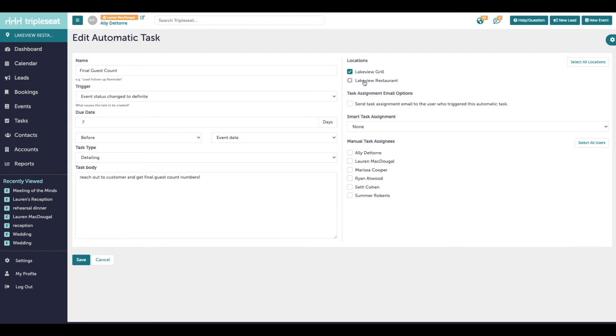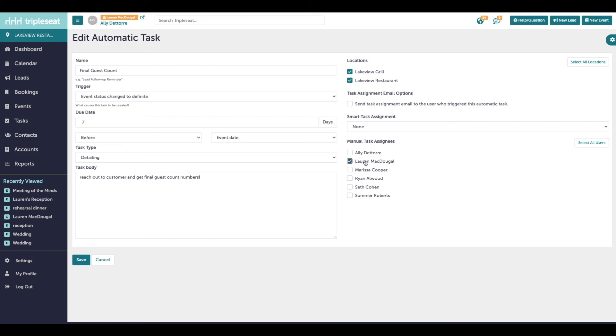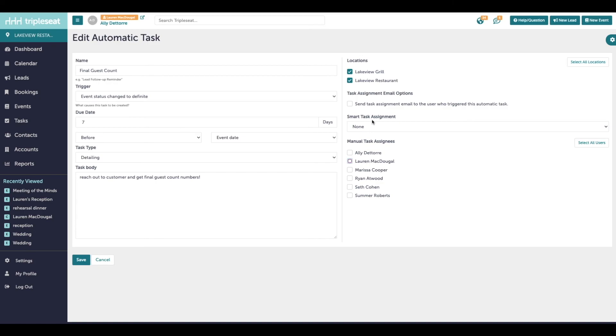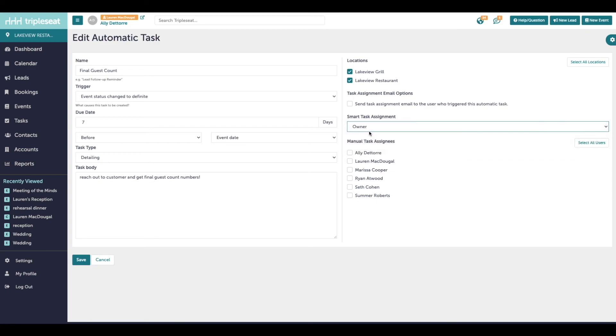Over on the right, we want to click off which location or locations should be utilizing this automatic task. And then the last thing we want to do is assign the task. When these tasks are created, they have to be assigned an owner. It is an option to manually assign automatic tasks to one or a few people. But best practices would be to use the smart task assignment and choose the owner of the event to be the person who receives this automatic task.